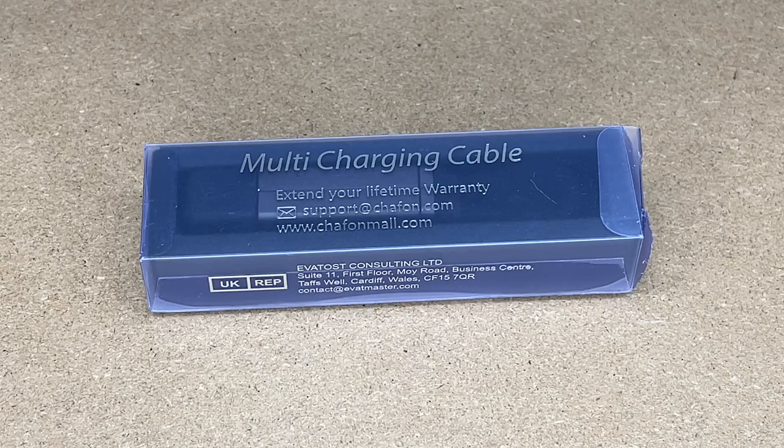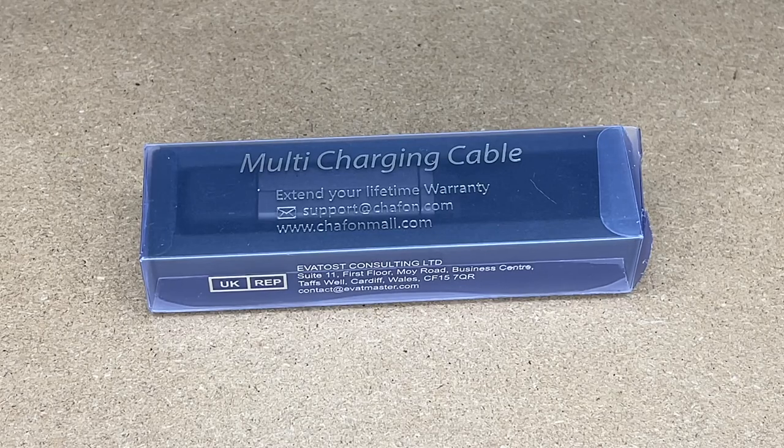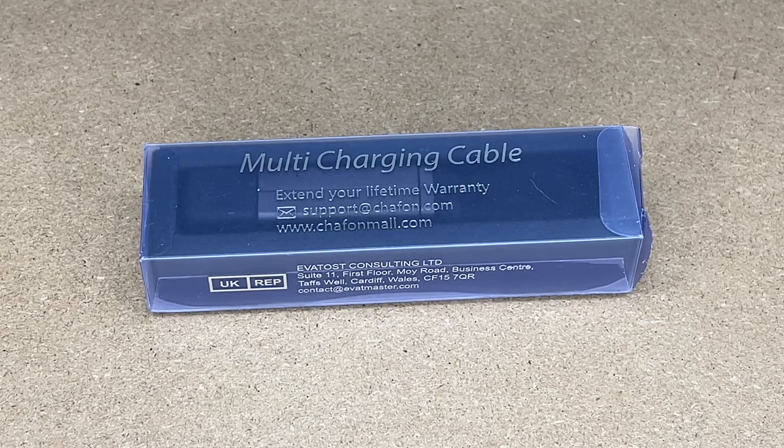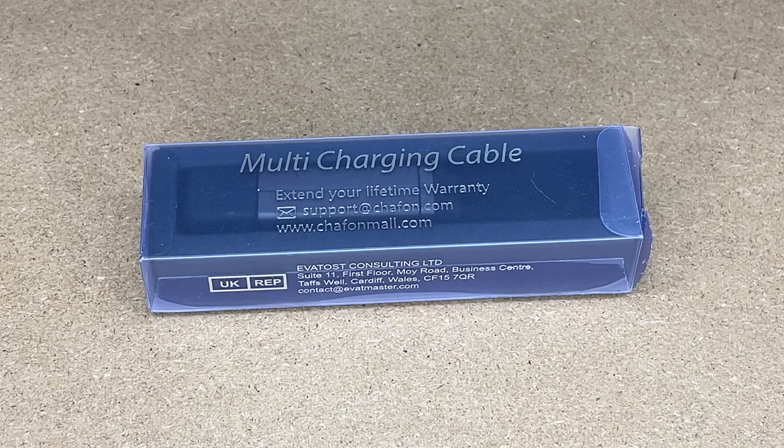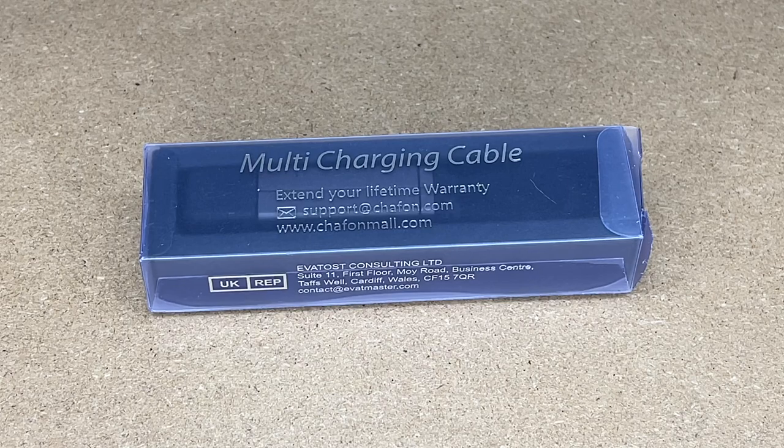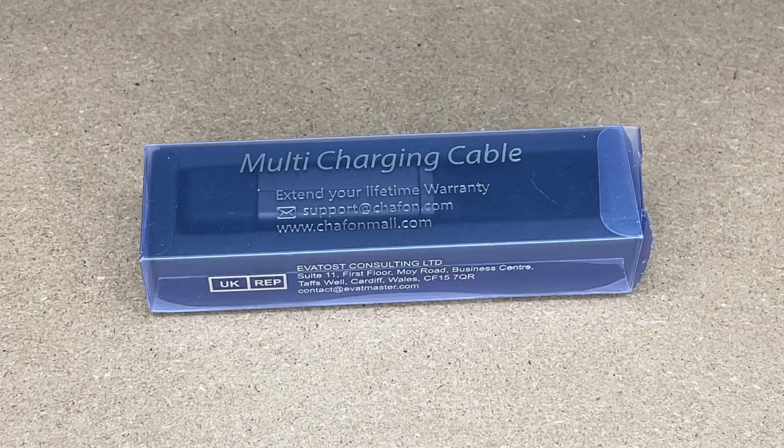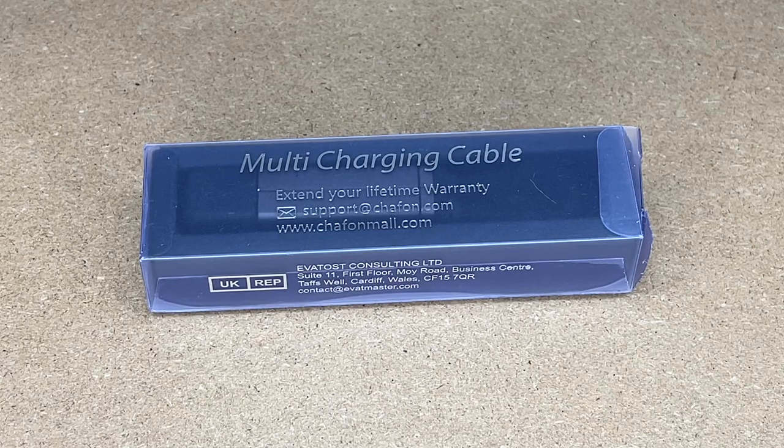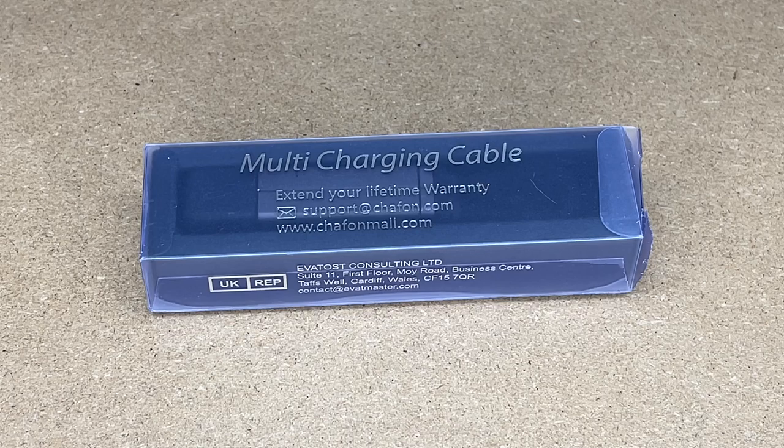Welcome. In this video, I'm going to be taking a look at this Chiffon M3 4-in-1 multi-charging cable. This was provided to me by the distributor, but they're not compensating me for this video and they're not reviewing it before I post it.